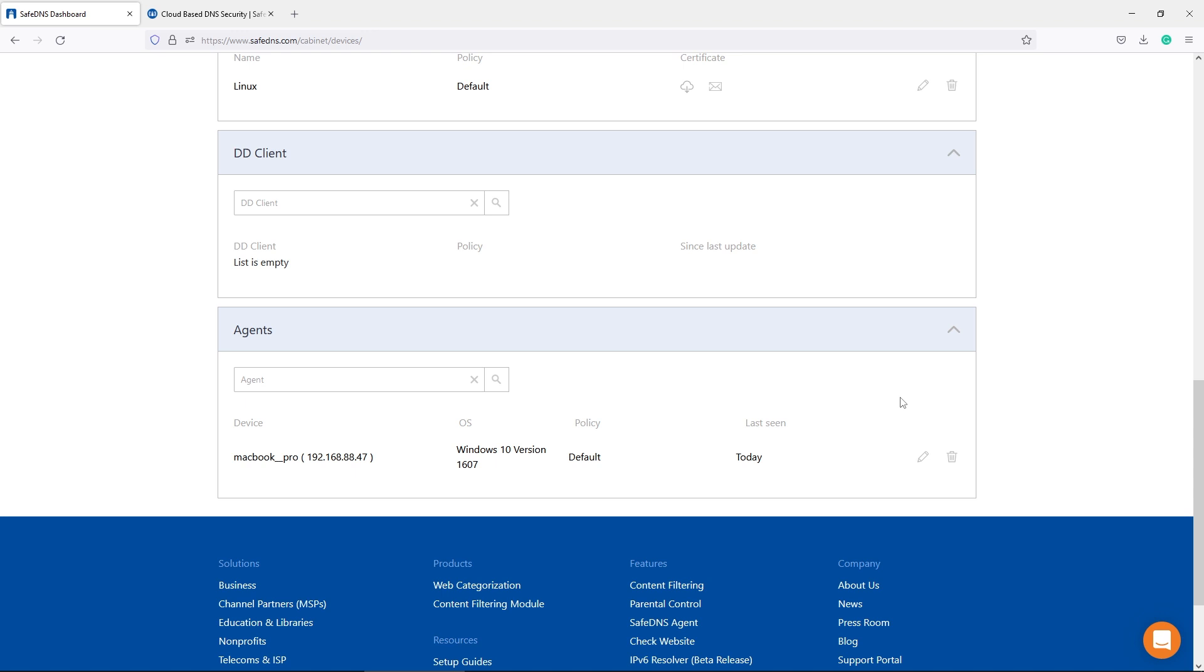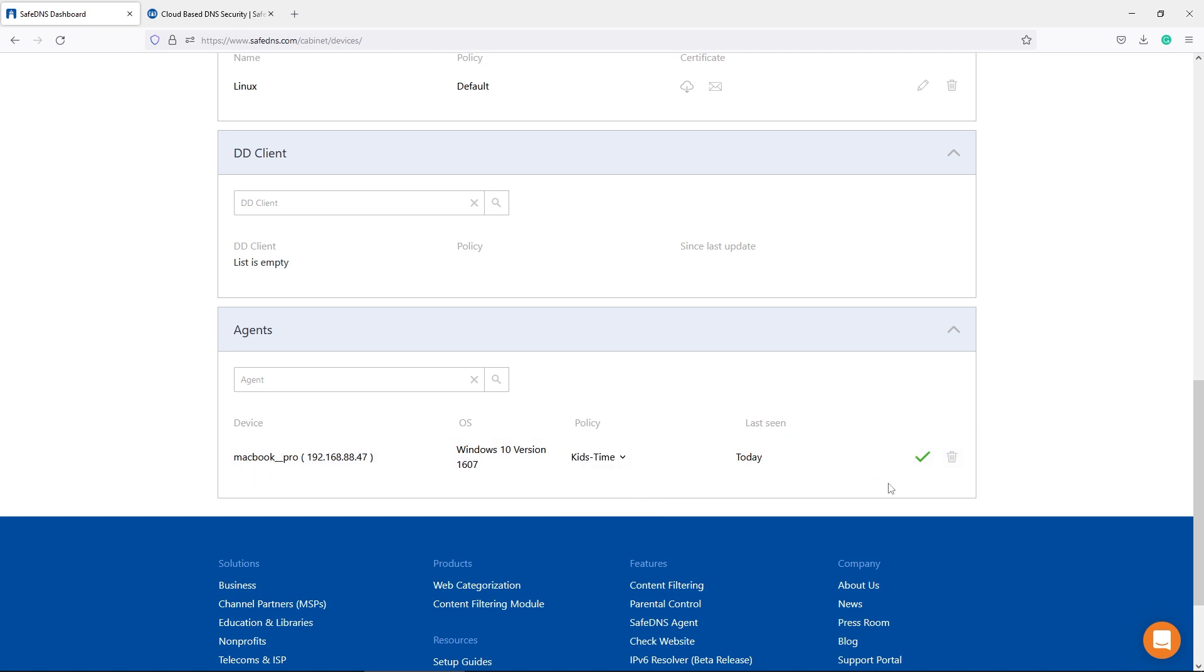We recently released Agent for Mac computers. Once you logged in from the agent, this record will appear on the dashboard. After that, you can change the policy for the device. Don't forget to save the changes.